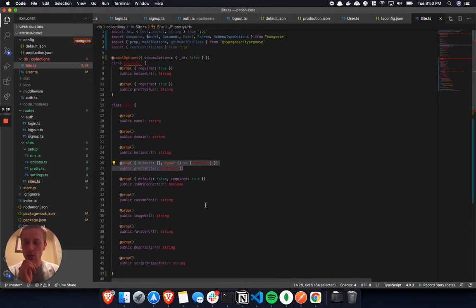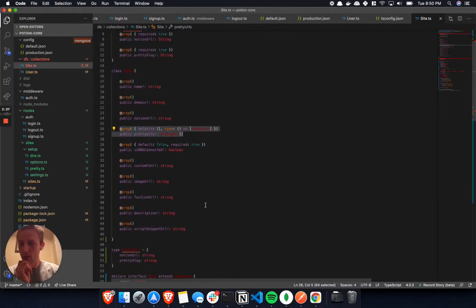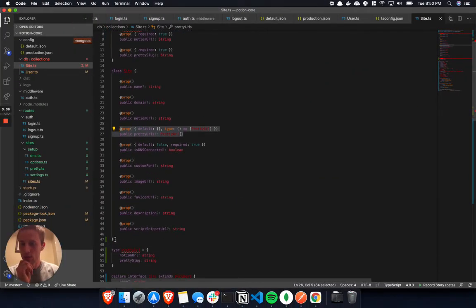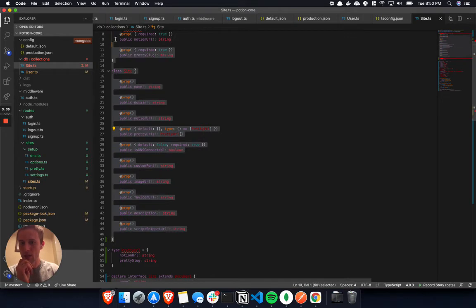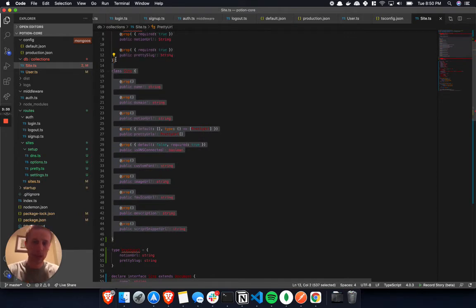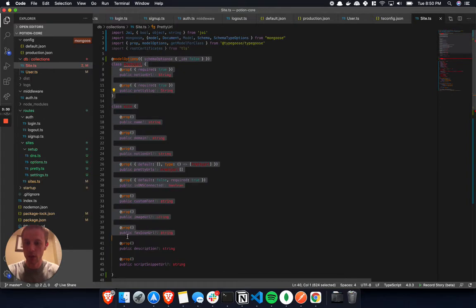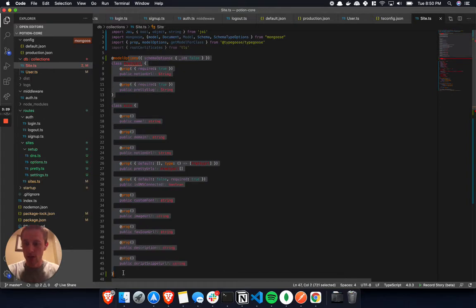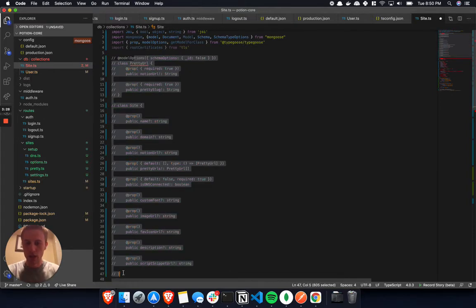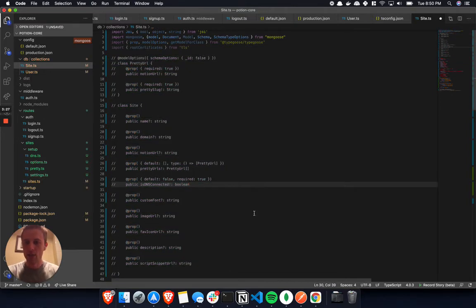Apparently it was just some issue on my version, but it's still an issue of TypeGoose and we couldn't get it to work. So I ended up having to comment this all out and go back to using just normal Mongoose, at least for this table.